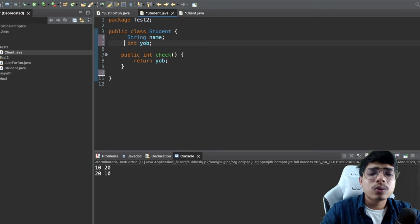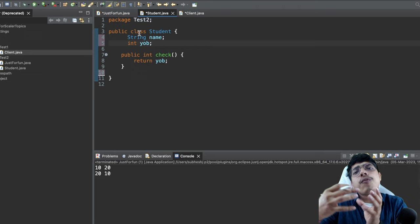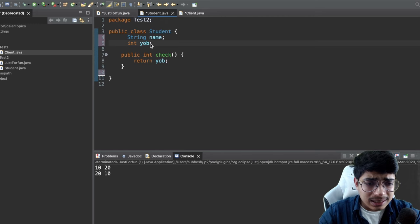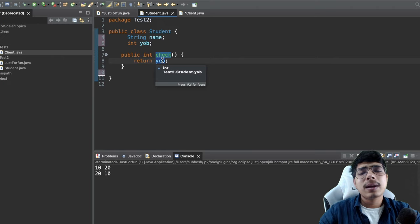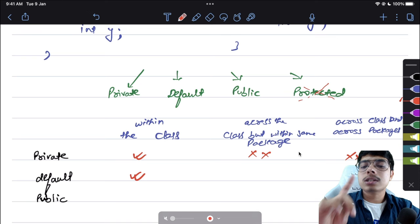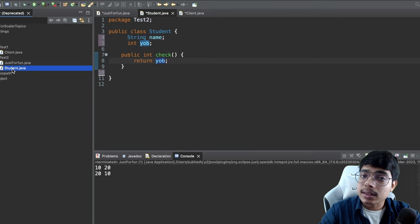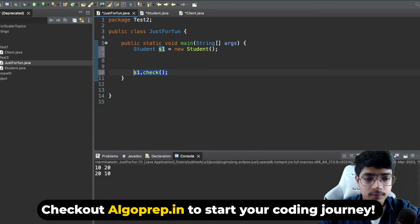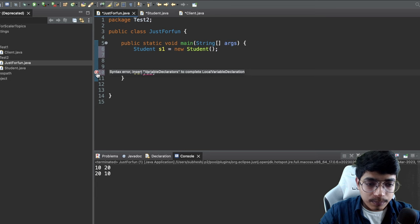Next is the 'default' access modifier. Default simply means you write nothing — just 'String name' or 'int yearOfBirth' without any keyword. Within the same class, default variables are accessible — you can see yearOfBirth inside the method with no issue. Now can we access them across the class but within the same package? Let's check in JustForFun — writing s1.yearOfBirth — yes, it is accessible.